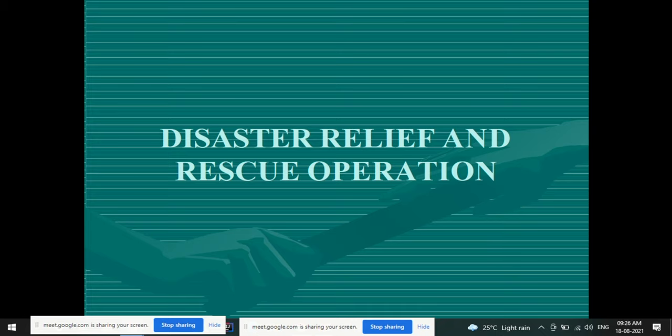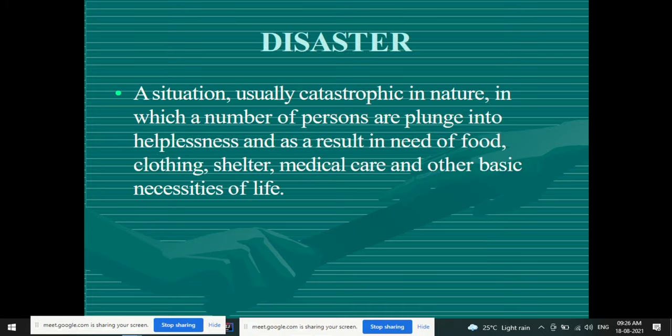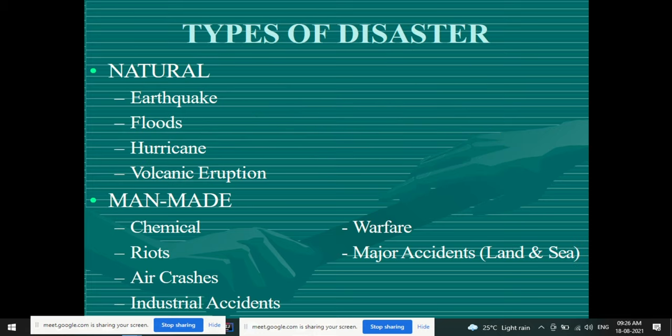Disaster relief and rescue operations. What is a disaster? We have been reading about it from the first lecture. A disaster is a situation, usually catastrophic and dangerous in nature, in which a number of people are plunged into helplessness and as a result are in need of food, clothing, shelter, medical care, and other basic necessities of life.